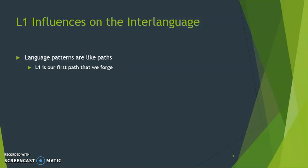The L1 does influence the interlanguage. It might be helpful to think about language patterns like paths. Our L1 is our first path that we forge — everyone has to forge that path for themselves as we build up our understanding of language. The more we speak, read, and hear our language, the easier and faster that path becomes.